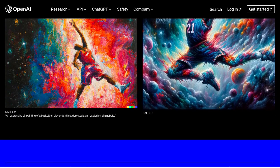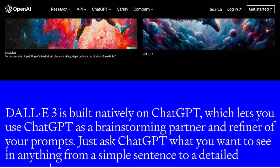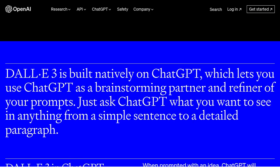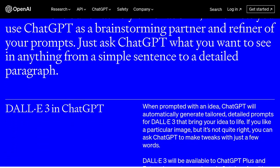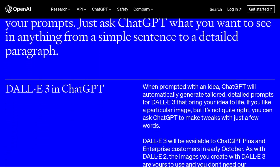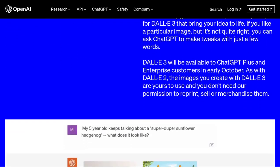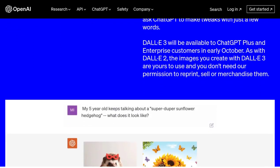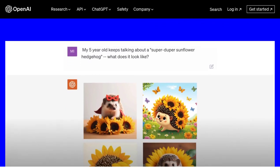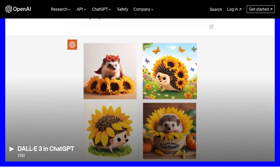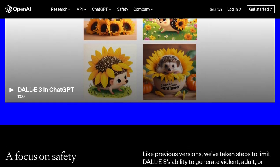Now, let's address the question of using artist names in prompts. Some users have been curious about whether they can mention specific artists in their prompts to influence the style of the generated images. While it's an intriguing idea, it's important to note that DALL-E's training data does not include information about specific artists, so the generated images might not directly mimic a particular artist's style.